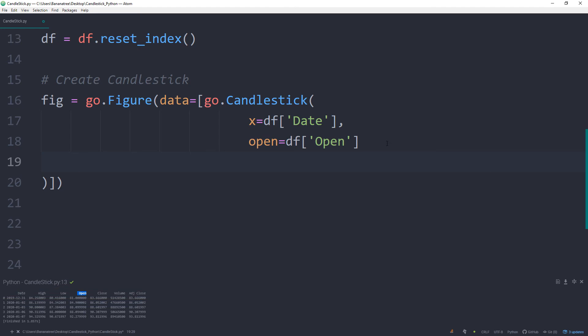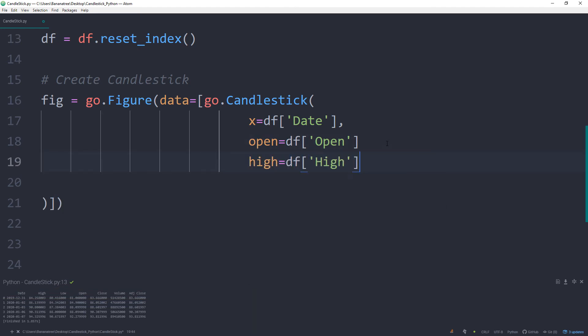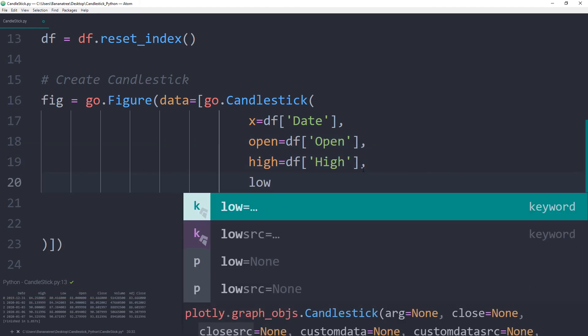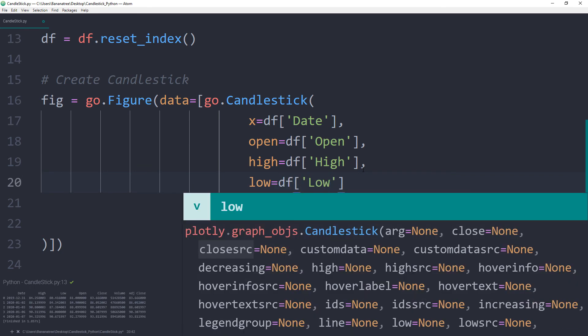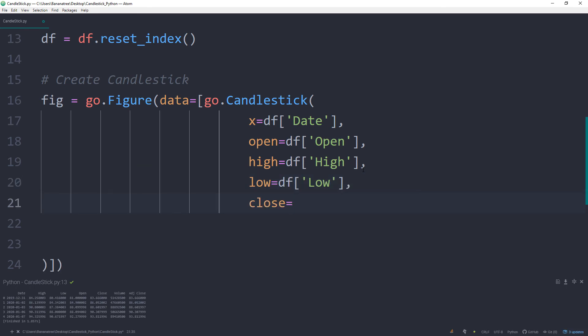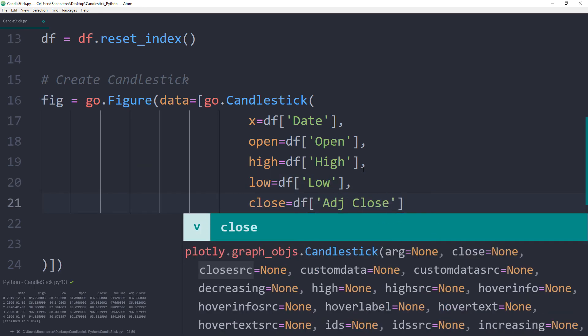Next, high is equal to our data frame high. Low is equal to our data frame low. And for the closing price, I will use the adjusted closing price.